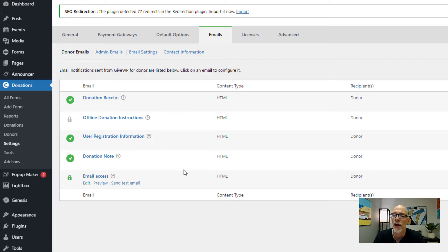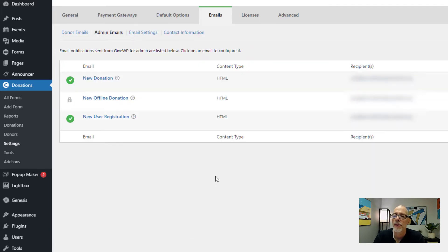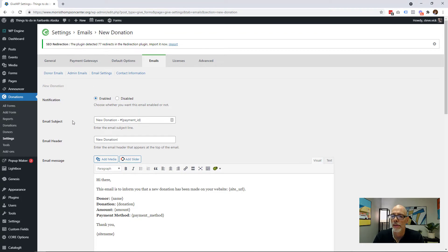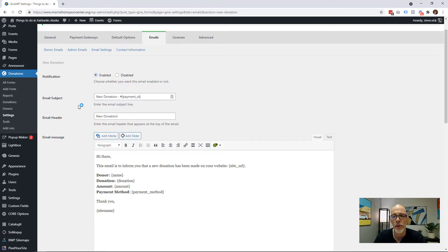Let's go ahead and check the admin emails — click on Admins under Emails. Here you can see the emails that get sent to your admins, which are the people who get notified of a new donation. To customize these, just click on the title or the edit button. Again, make sure this is enabled, and again you have control over the subject line, the header, and the email message. This is going to you or someone in your organization, so you don't have to be too formal — it could simply say 'You have a new donation.'